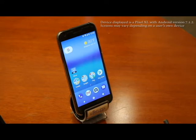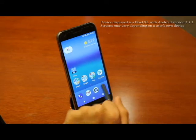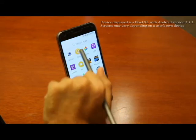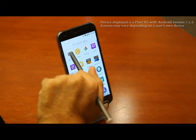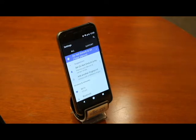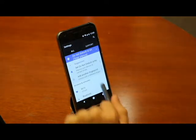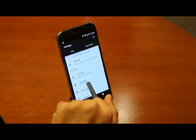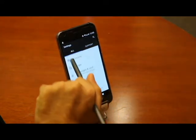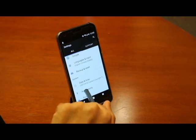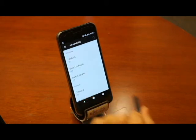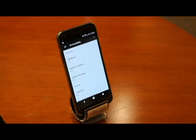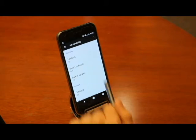First, we need to go into our settings menu. Then we locate our accessibility settings menu. Once in accessibility settings, we need to locate the settings for captions.